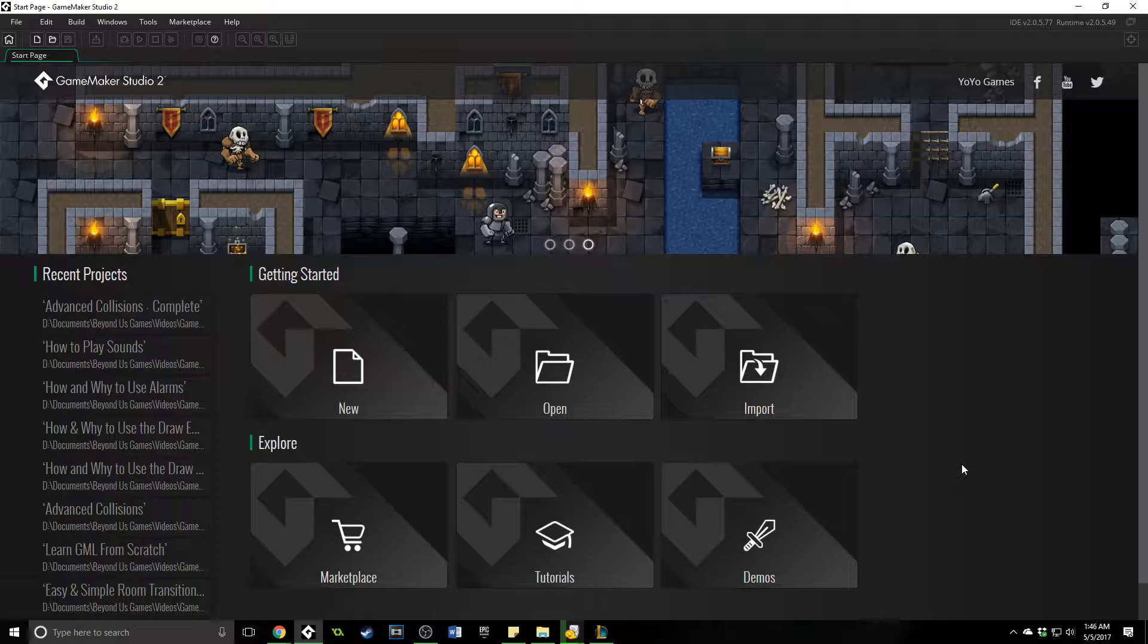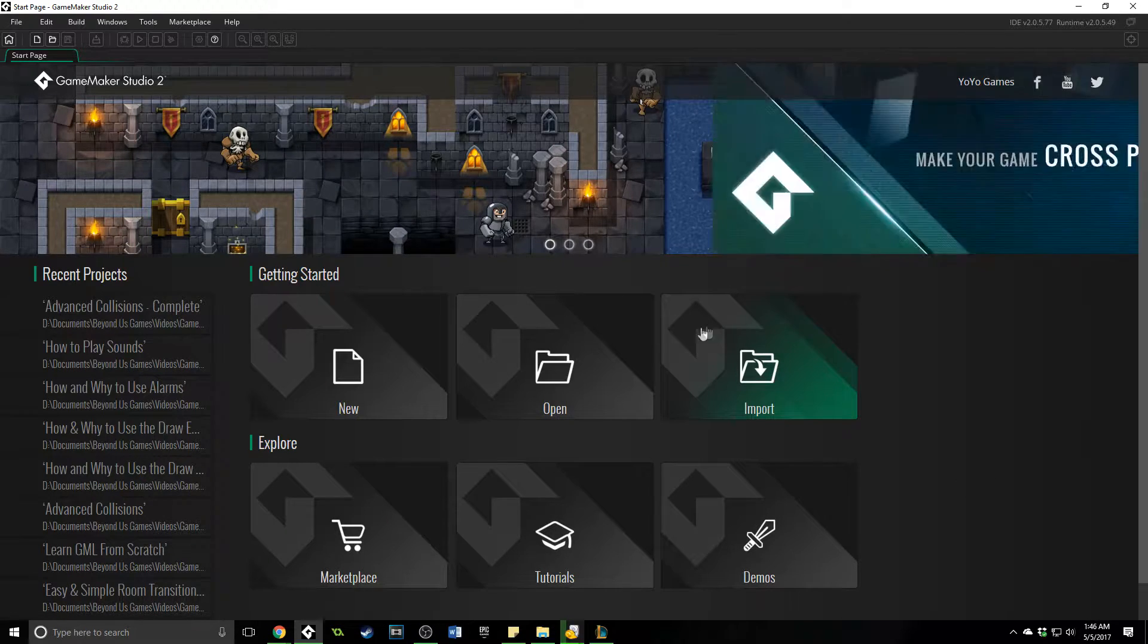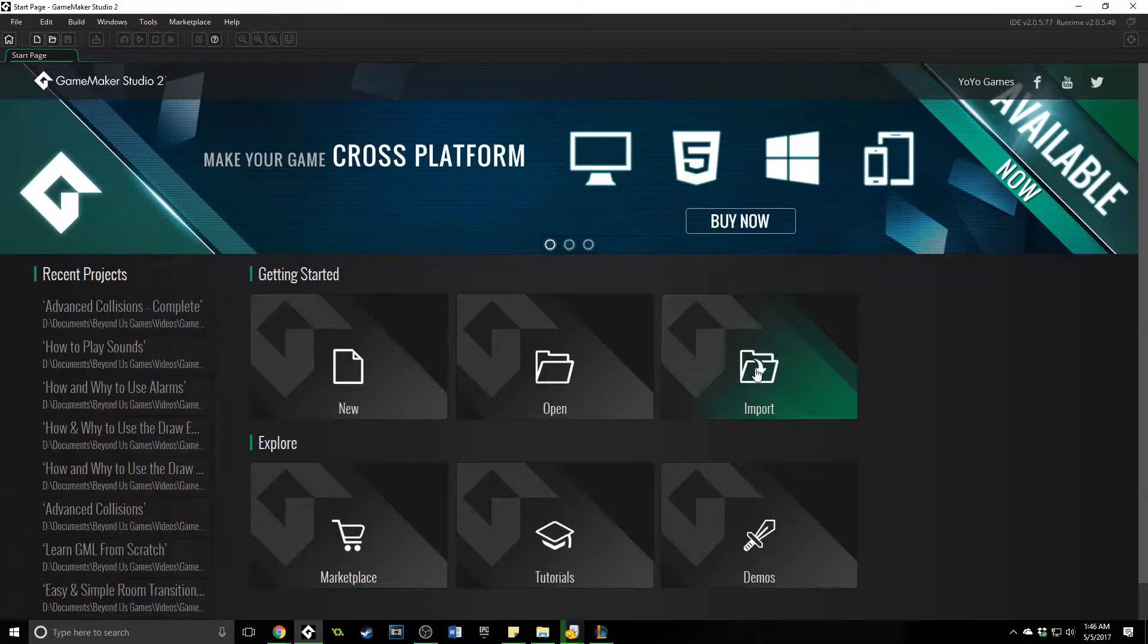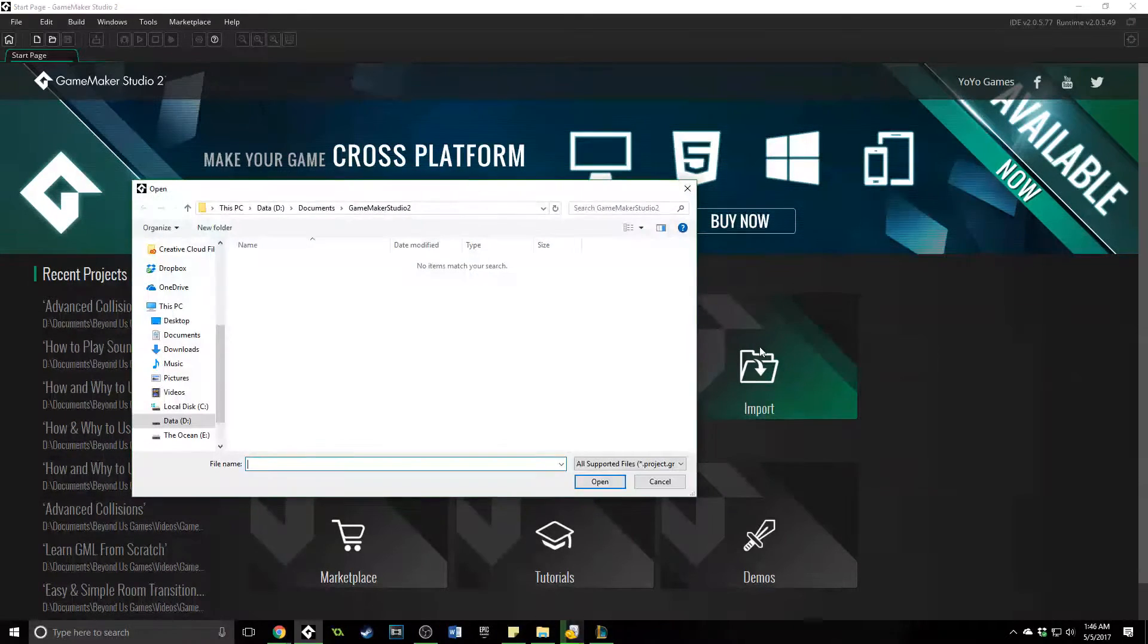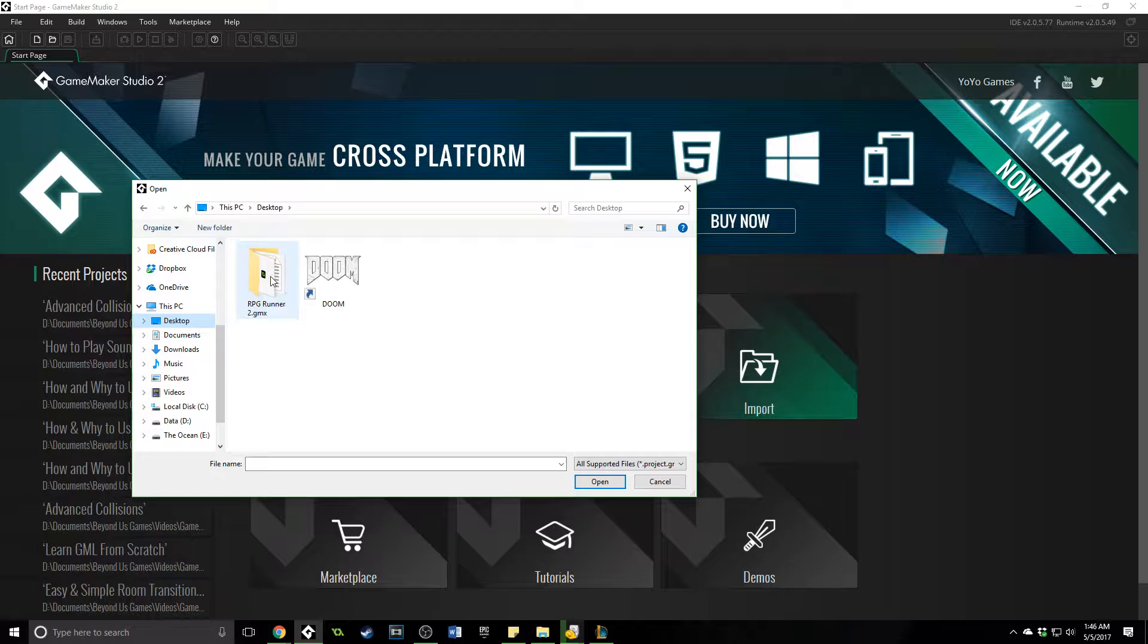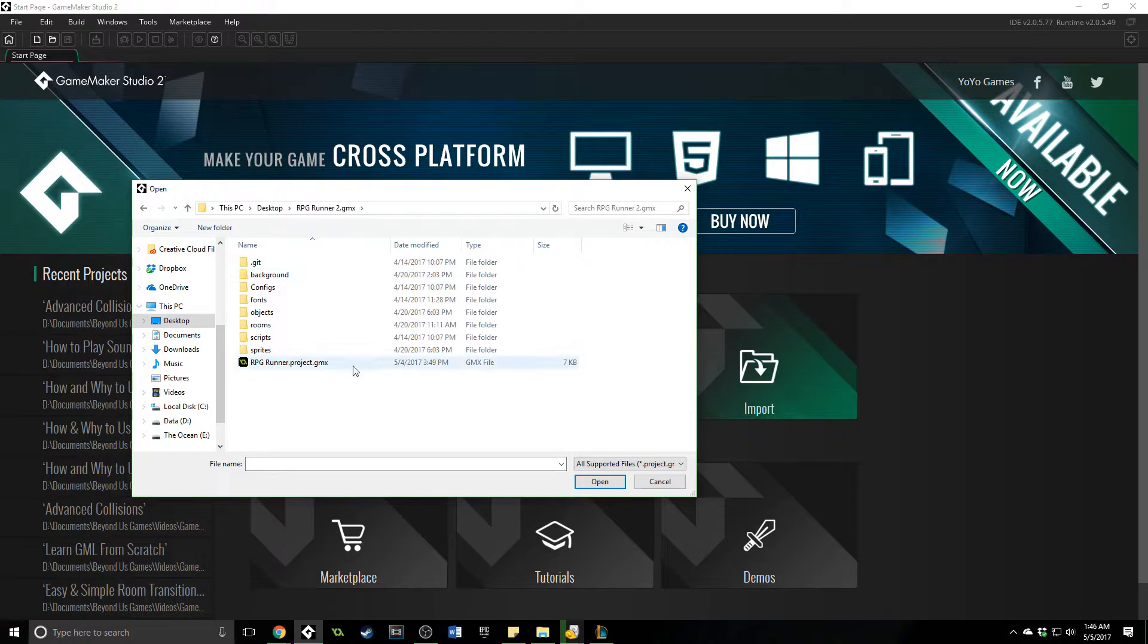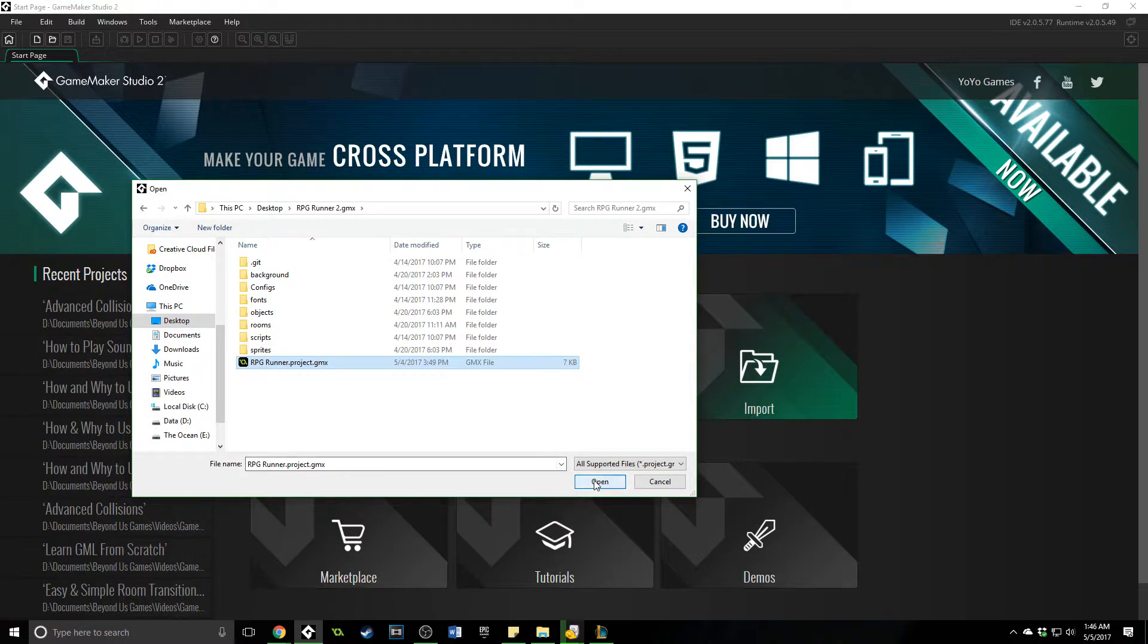So once you load up GameMaker Studio 2, you have this button right over here that says Import. What we're going to do is we're just going to click on that, you'll find your project, you'll open it up, and you'll need the .gmx file.